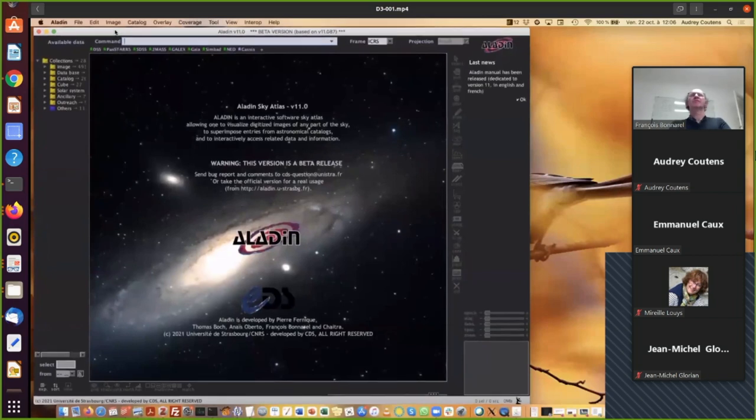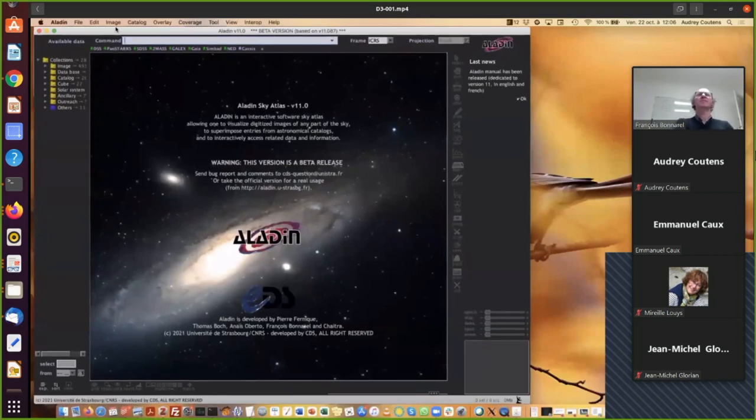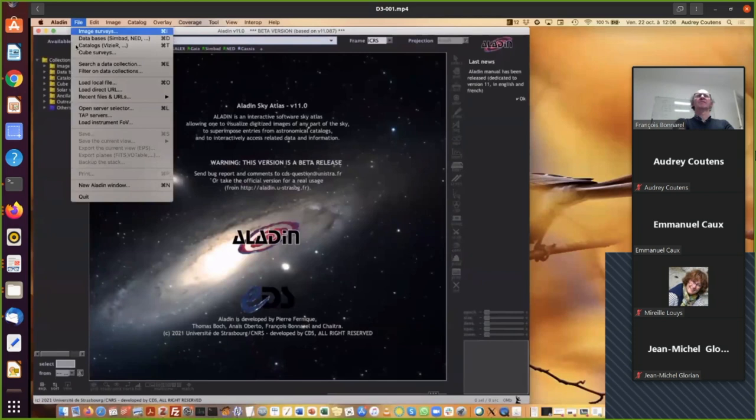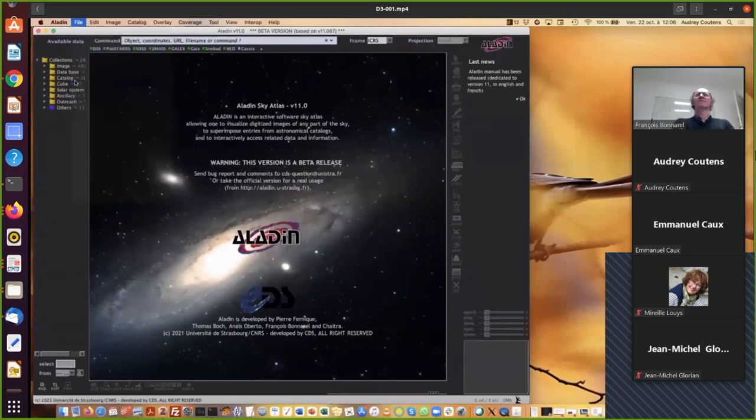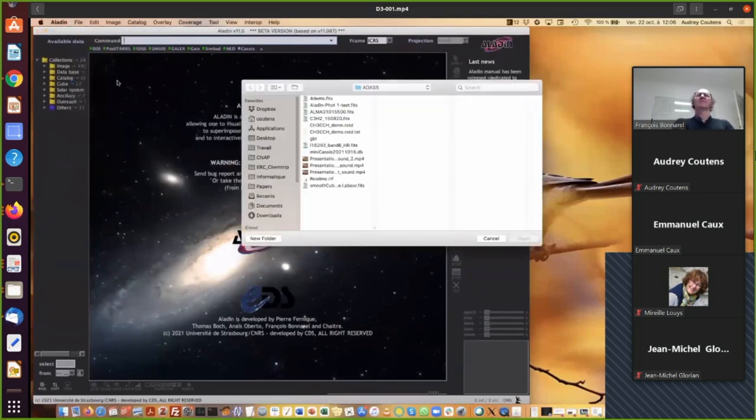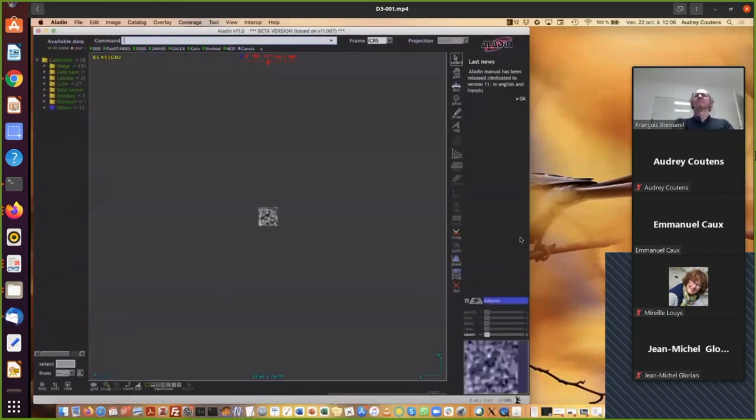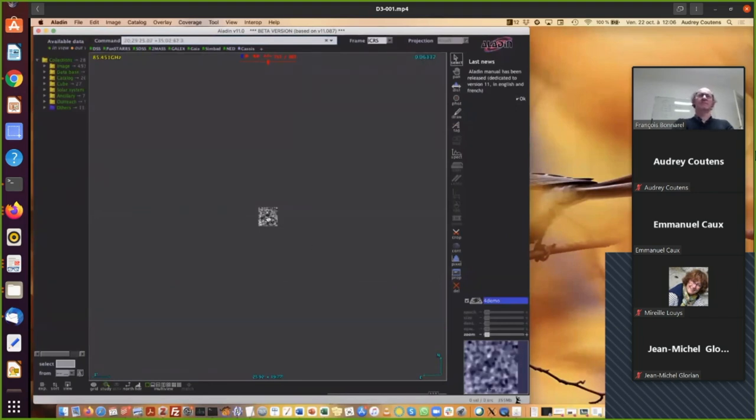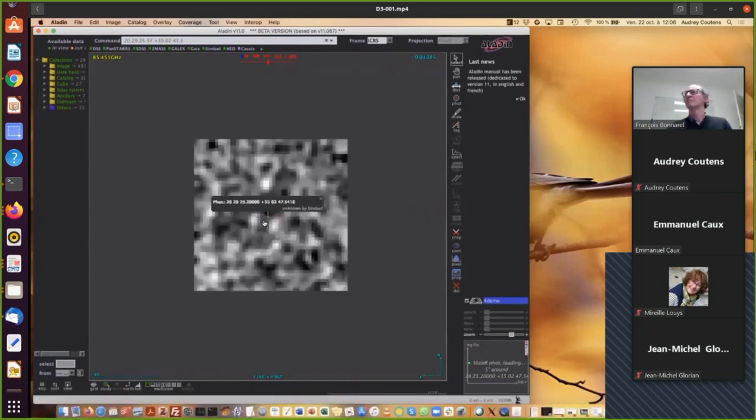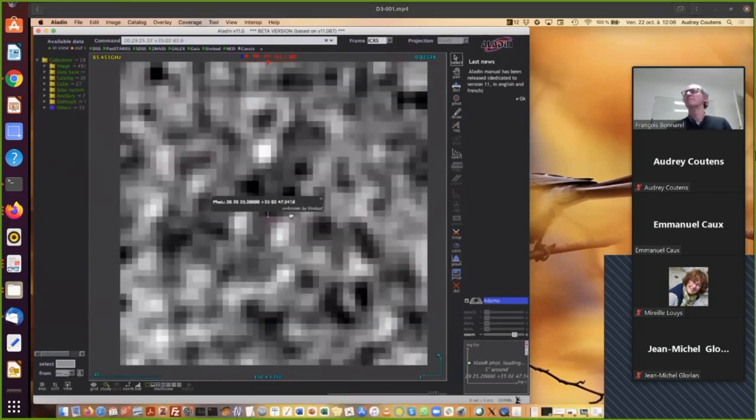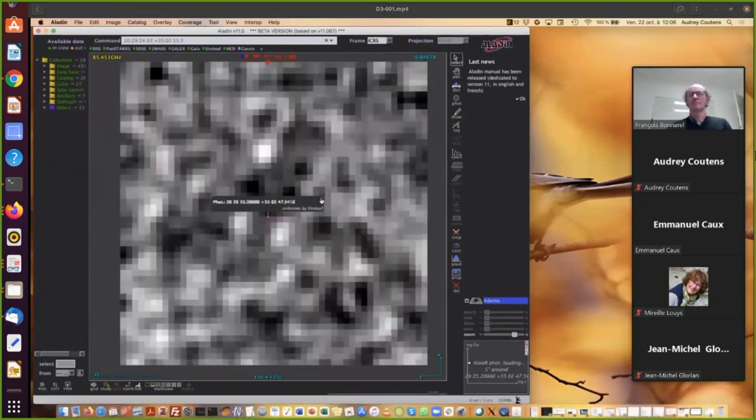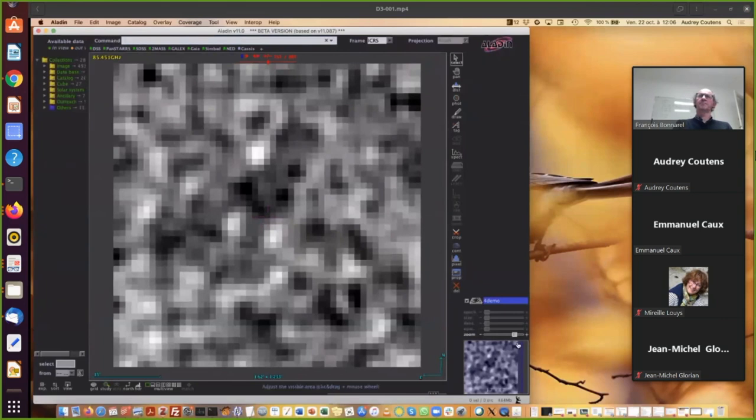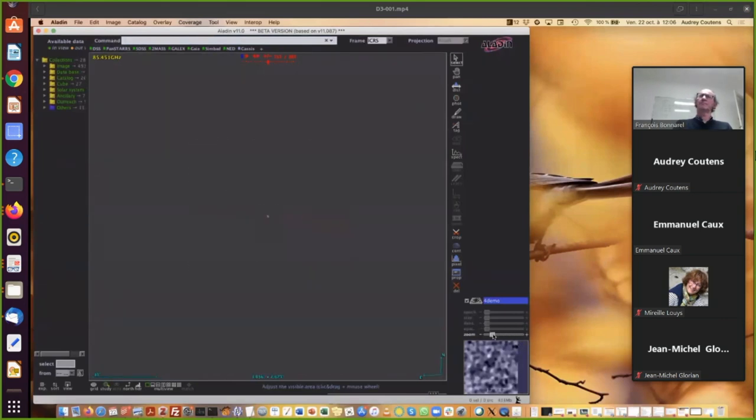It opens an Aladdin window. And in this demo, I'm going to show you how to work with a local cube. So I go to file, load local file, and I select the cube that I want to analyze. To zoom in, you can click on the cube and use the middle mouse button.